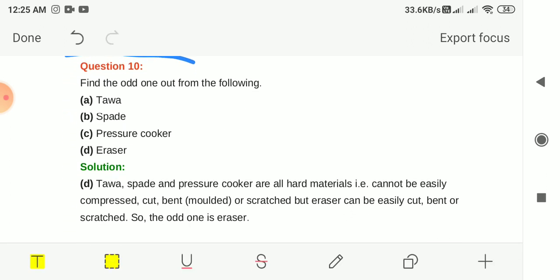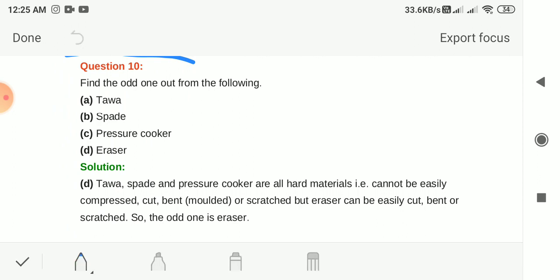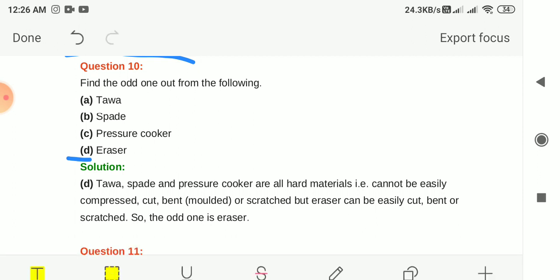Question 10: Find the odd one out from — Tawa, Spad, Pressure Cooker and Eraser. The answer is option D, Eraser. Tawa, Spad and Pressure Cooker are all hard materials that cannot be easily compressed, cut, bent or moulded. Eraser can be easily cut, bent and scratched, so it is a soft material — the odd one out.